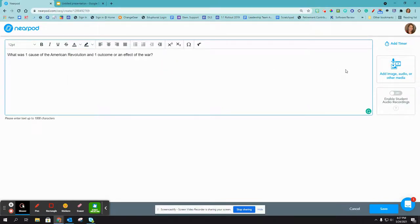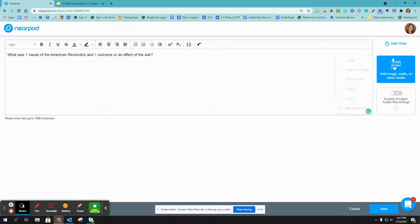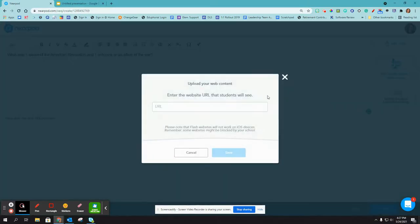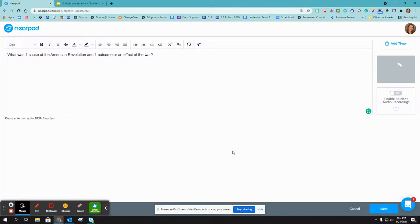I can also add in a reference material. So if I want them to look at this website first, or to help them answer this question, I can add that in.